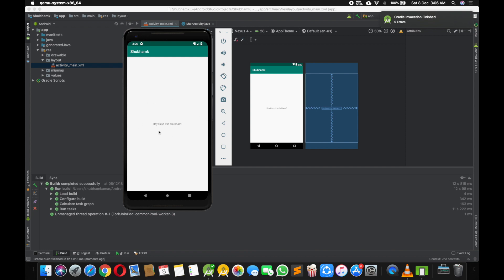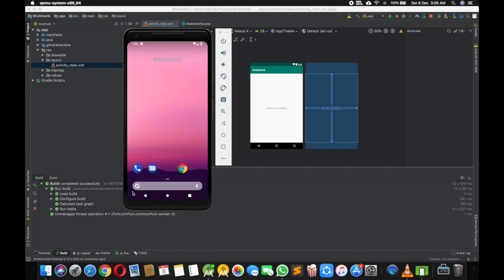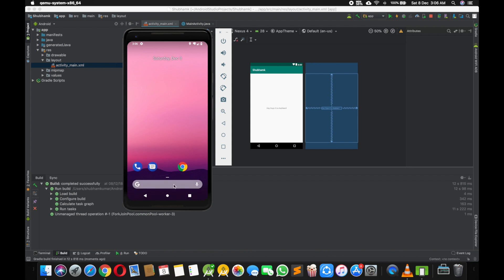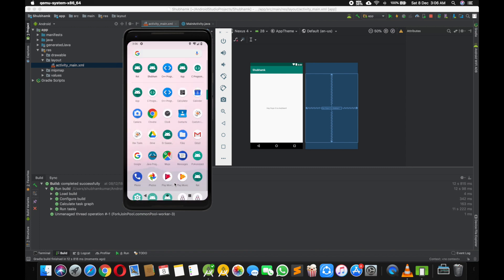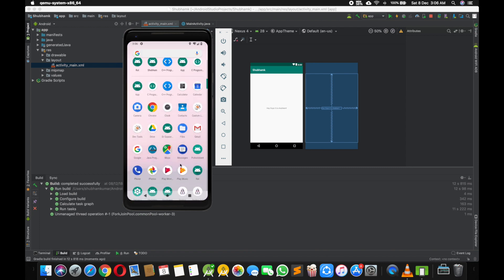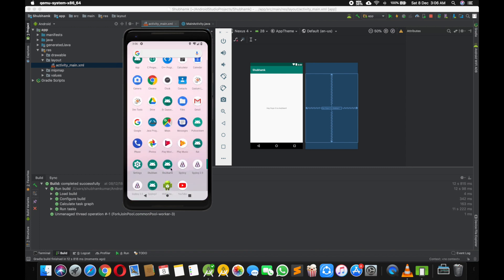here we make the change, hey guys it is Subham, it's showing here. I will show you from the main menu. See our app name was Subham. See here Subham K, click here